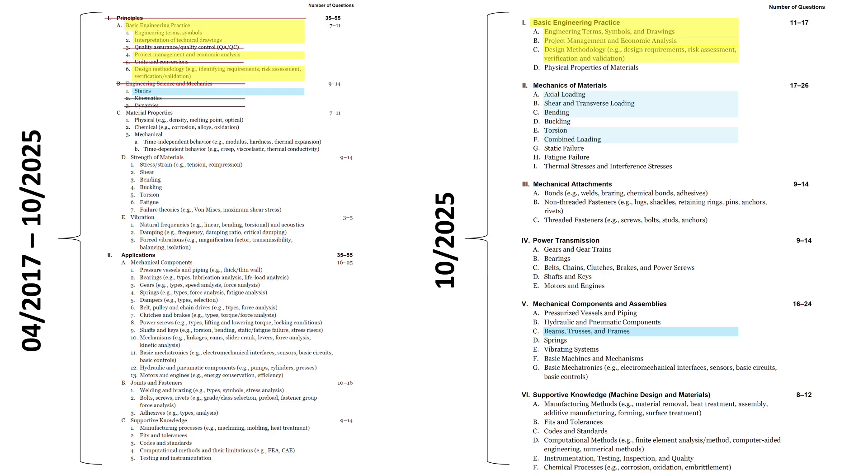The material properties category got absorbed into several different categories. Physical properties like density and melting point get absorbed into basic engineering practice, section 1.